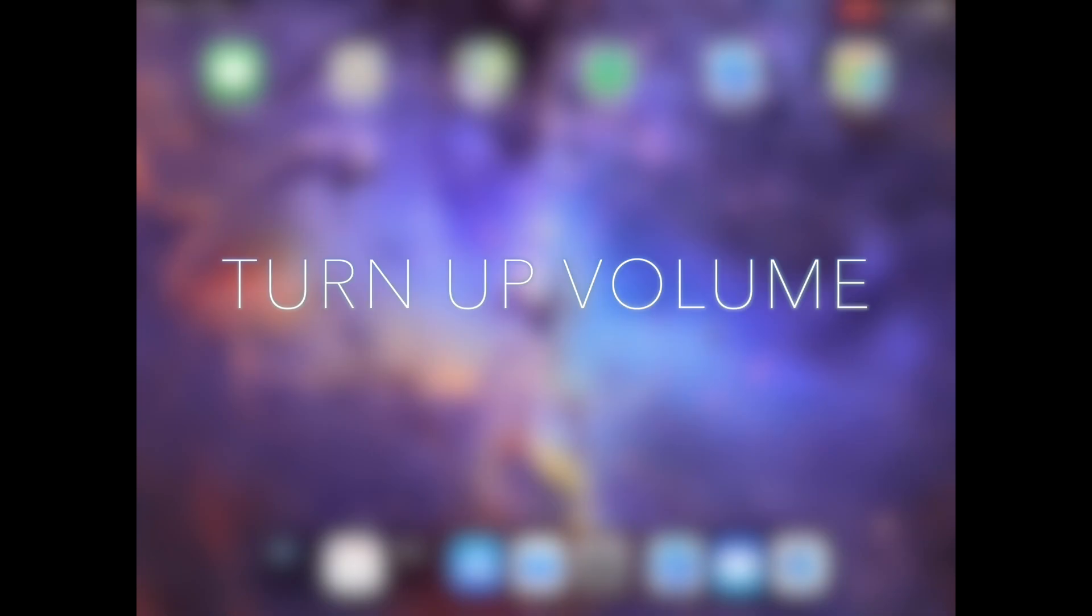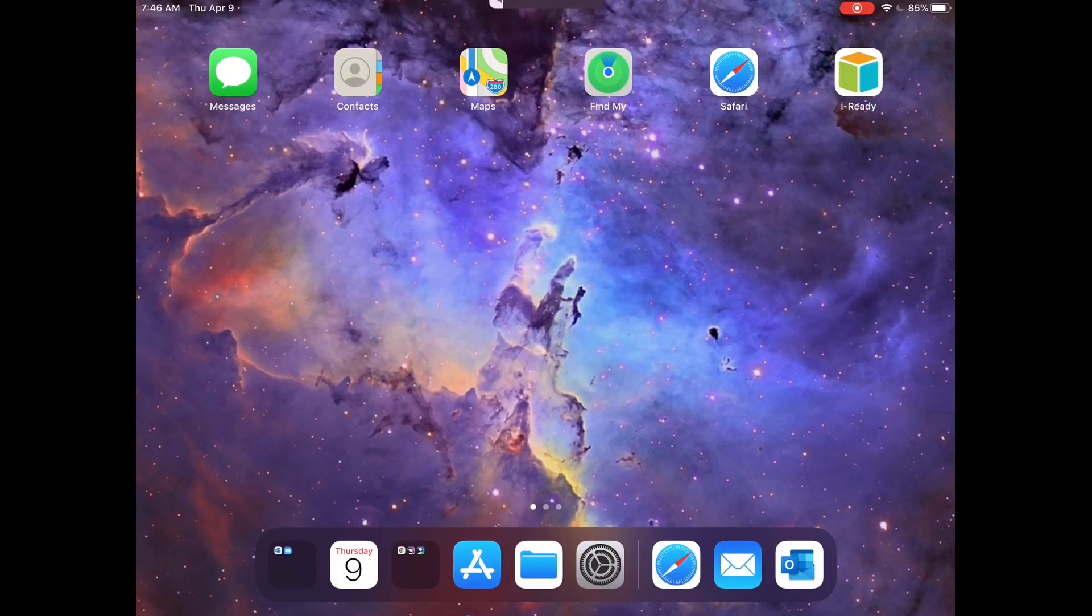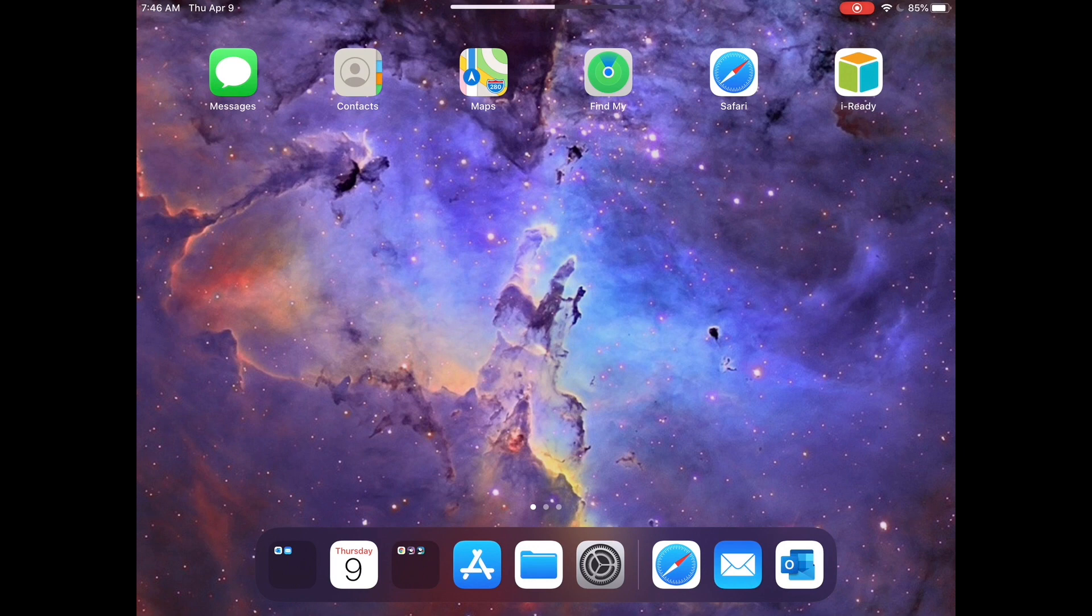First, we always want to make sure our volume is turned up at a level in which we can hear iReady. We're going to go ahead and turn this up to about three quarters of the way.